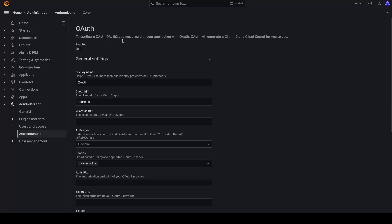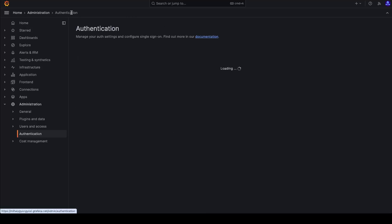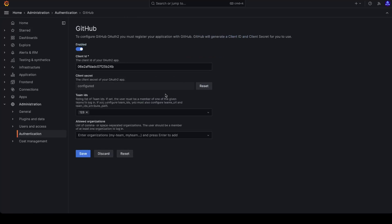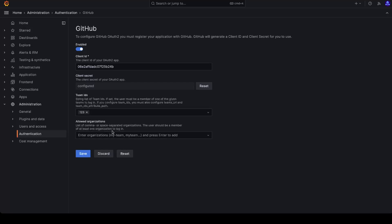For the rest of the UIs, for example, the GitHub UI, when you click on save, then the API saves only the configuration settings that are visible on the UI. As you can see, there are five visible settings: enabled, client ID, client secret, team IDs, and allowed organizations. So when I click on save, the API saves only the configuration settings that are visible on the UI, and the rest of the settings are coming from the configuration file.